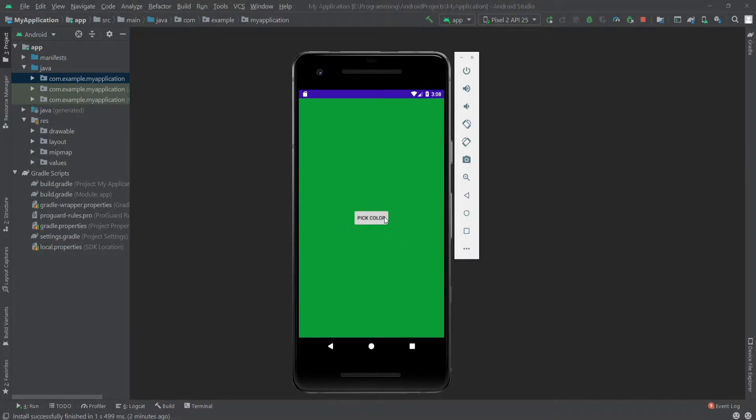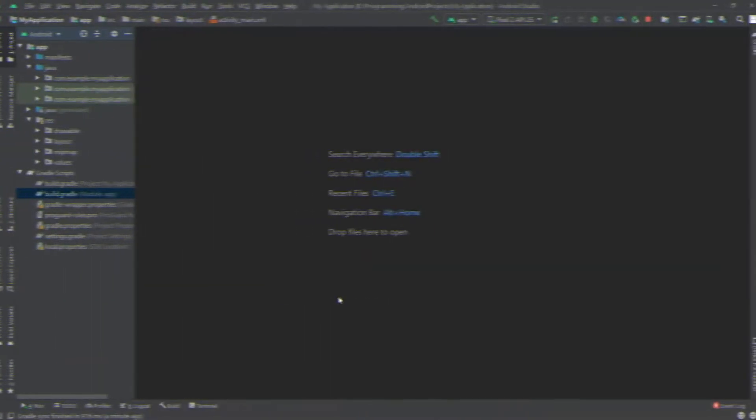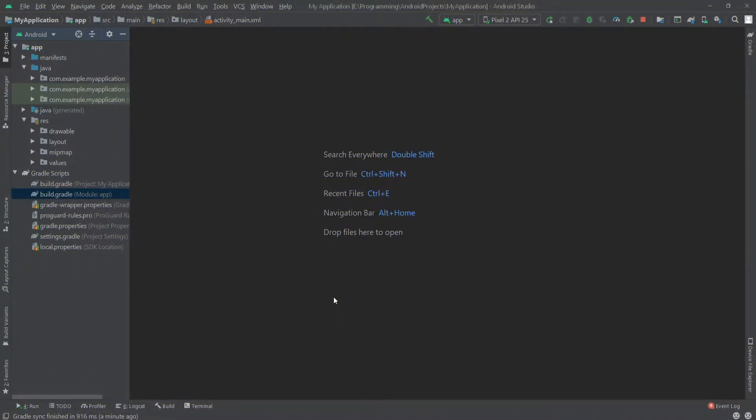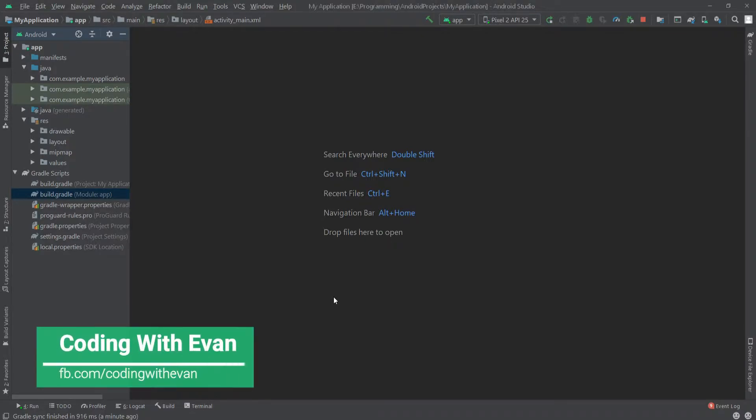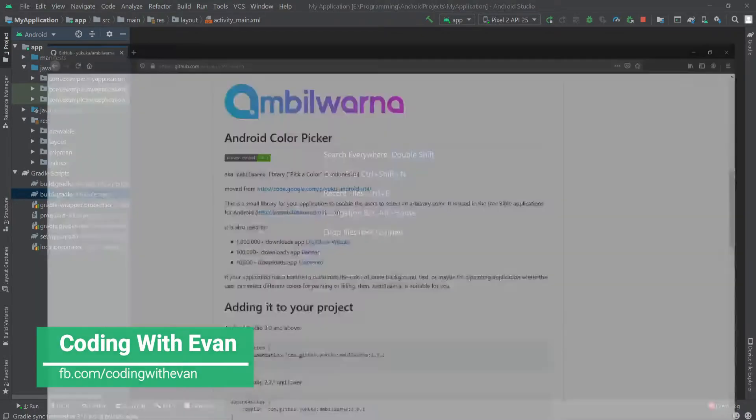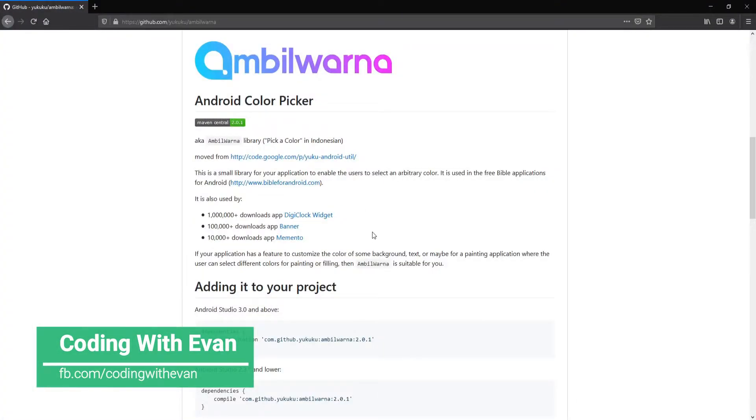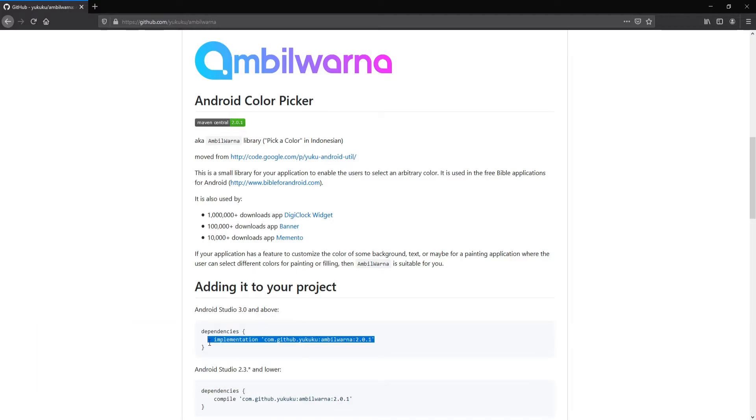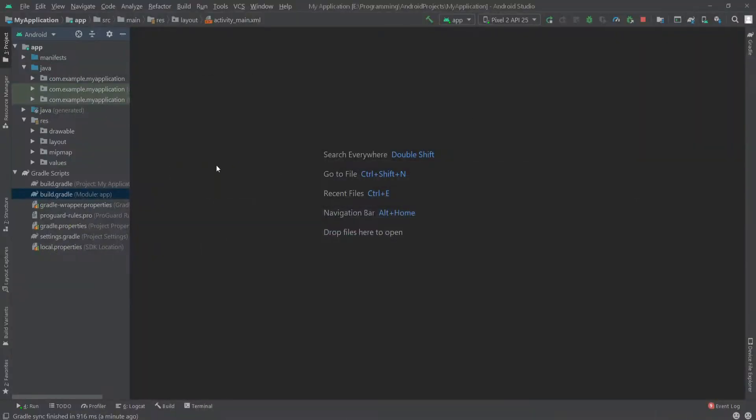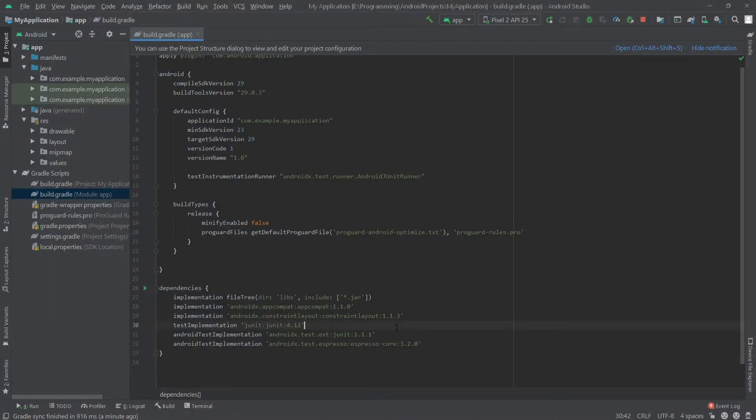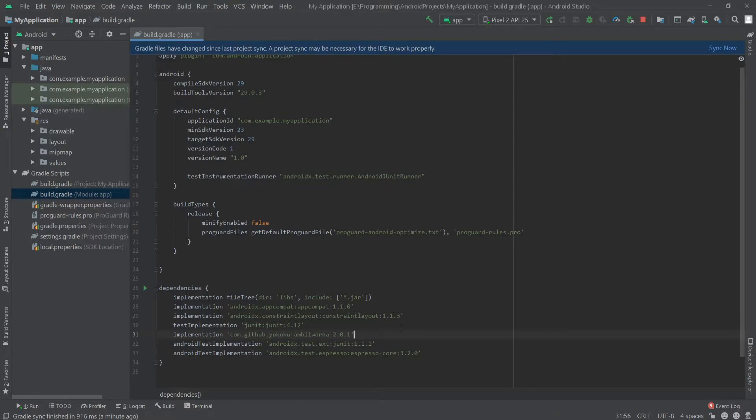Let's see how we can do this. For this example, I'm going to use the Ambil Werner library. I'll copy this dependency and paste it inside the app level gradle file here.